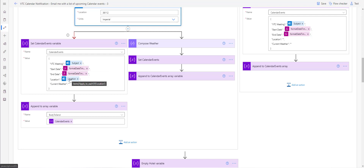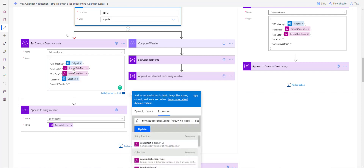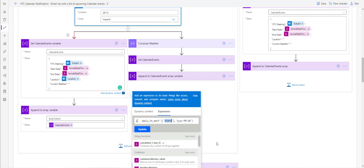We've customized the calendar events format and dropped in the Subject and Location fields from the Outlook calendar. We then format date and time using 'Apply to Each Start' — I'm only collecting the date here, though you can collect the time as well. This captures when the meeting starts in the calendar, and the end time is set up in exactly the same way.